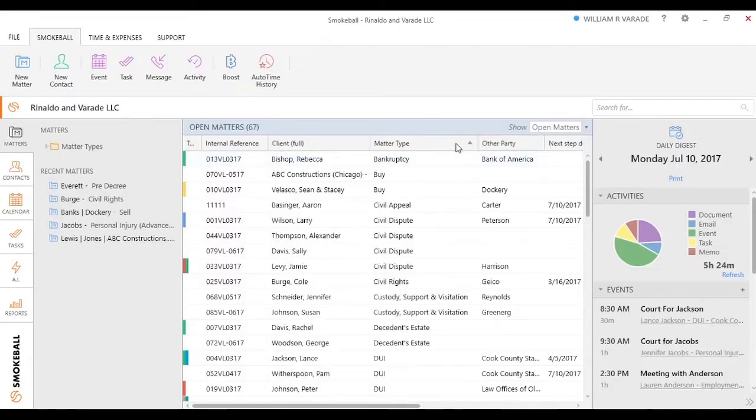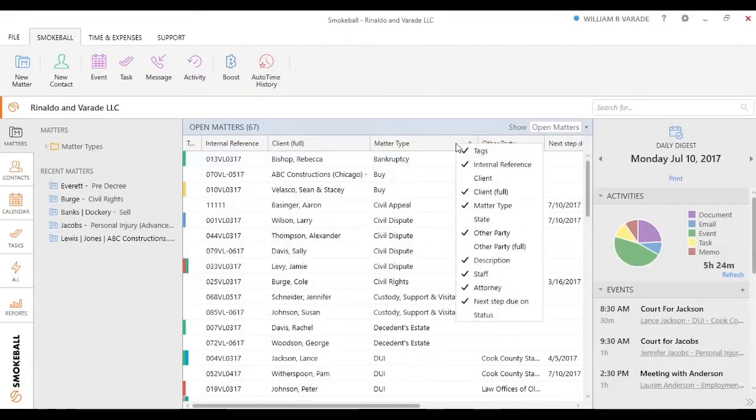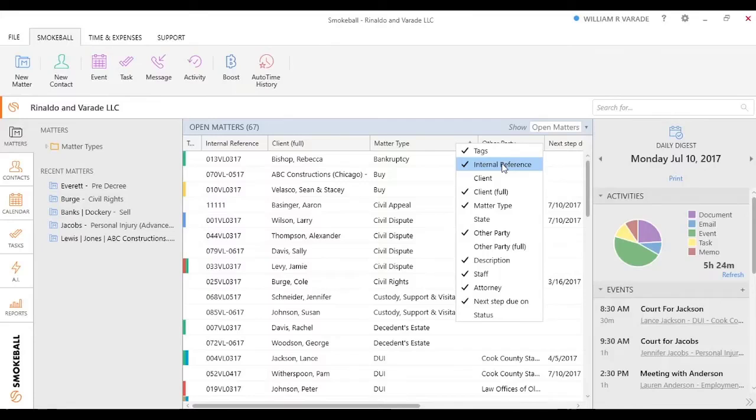If I right-click, I can choose to add or remove by these checkboxes. Maybe I don't want to see an internal reference number, or maybe I want to include what the status of the specific matter or remove the attorney, etc.